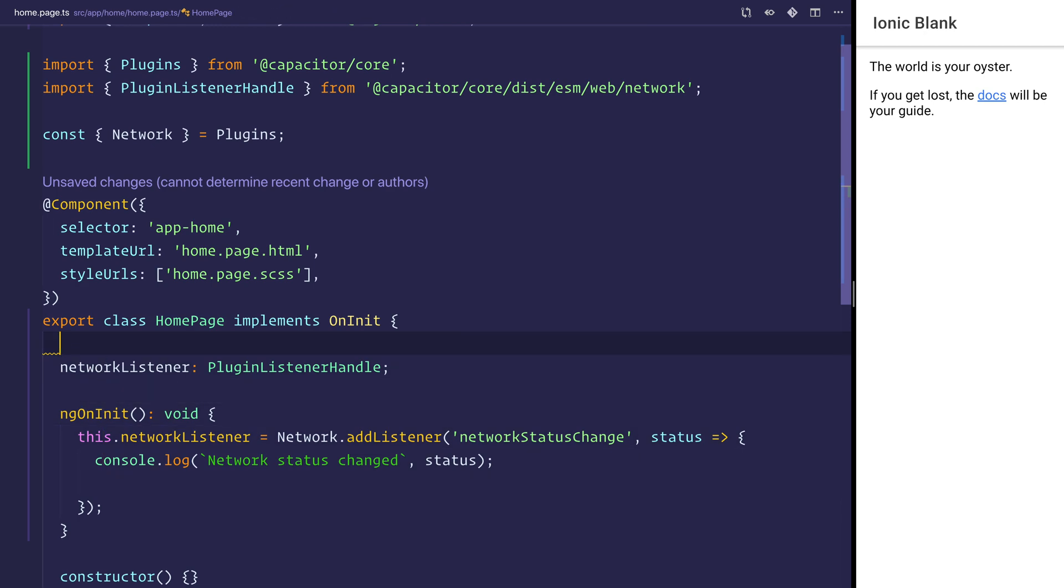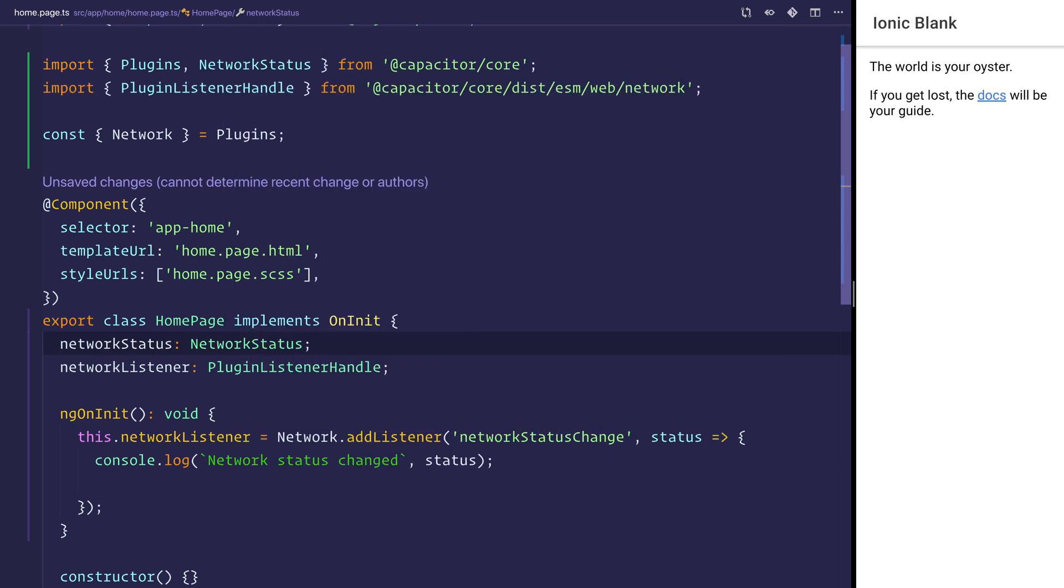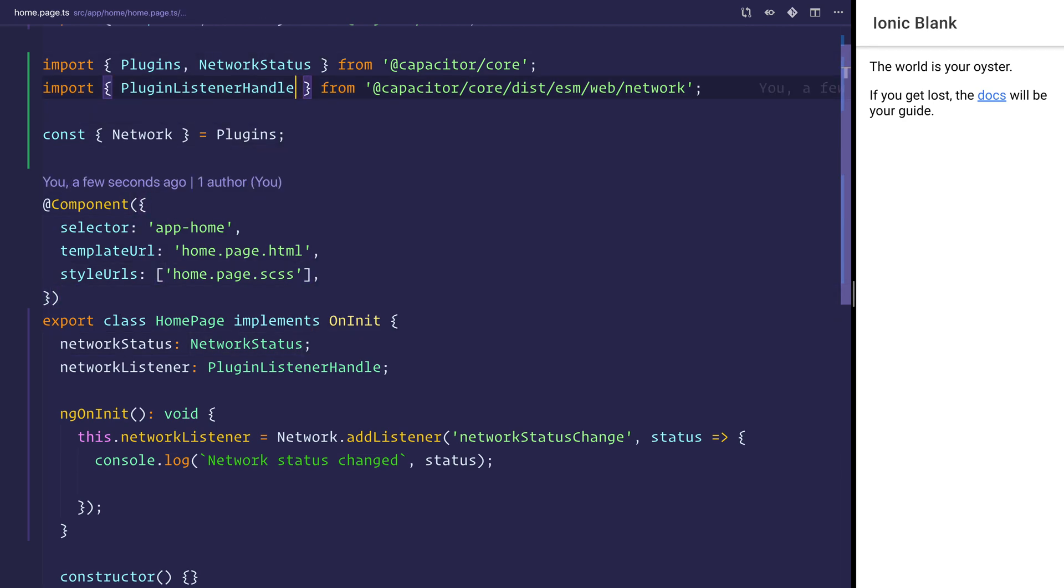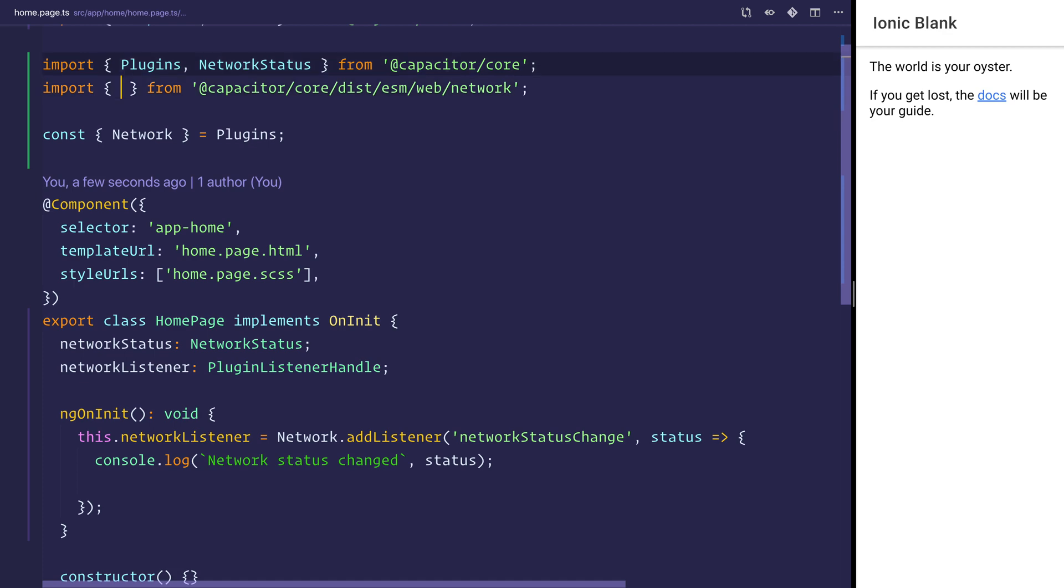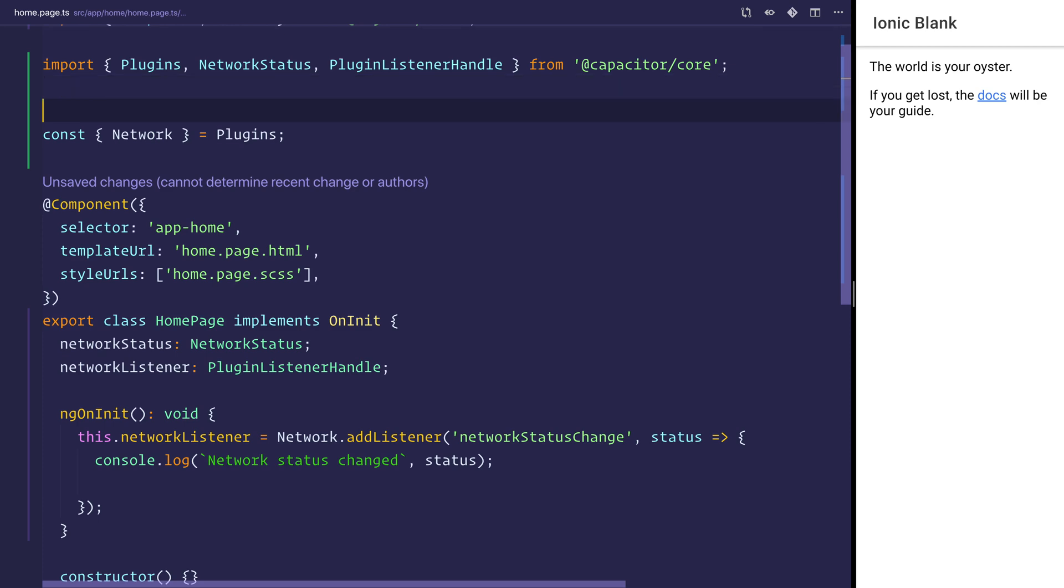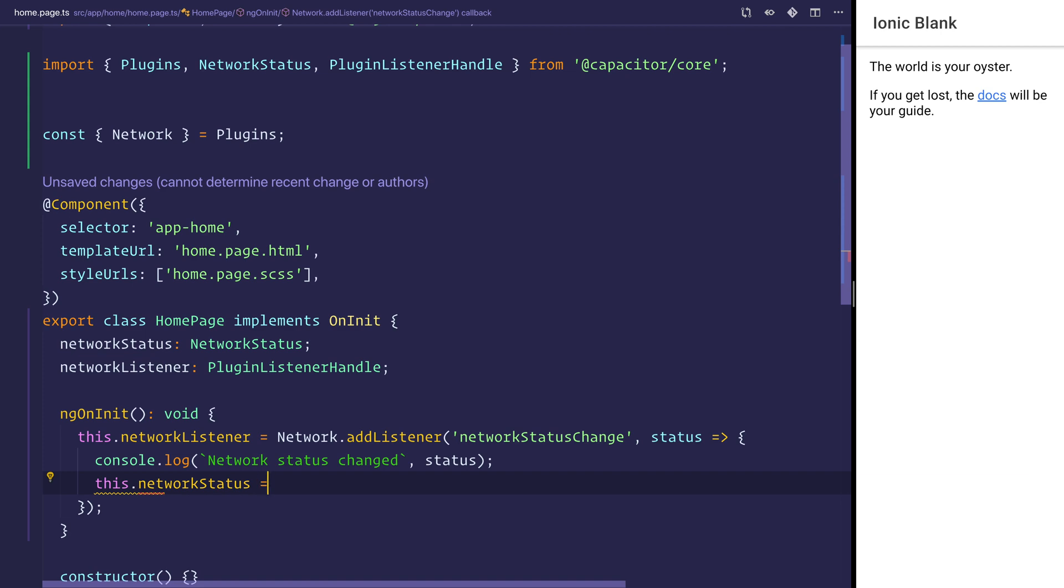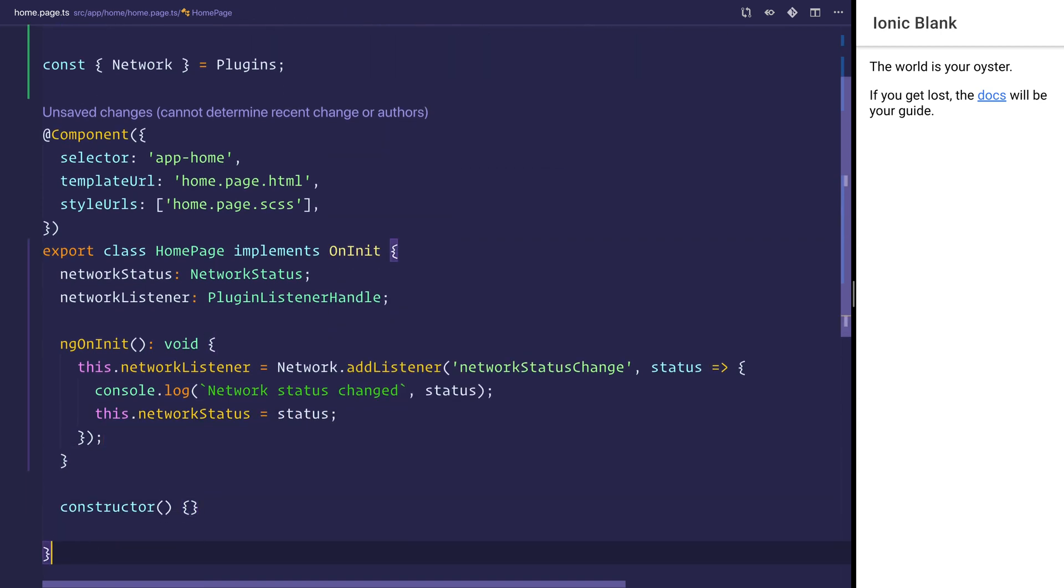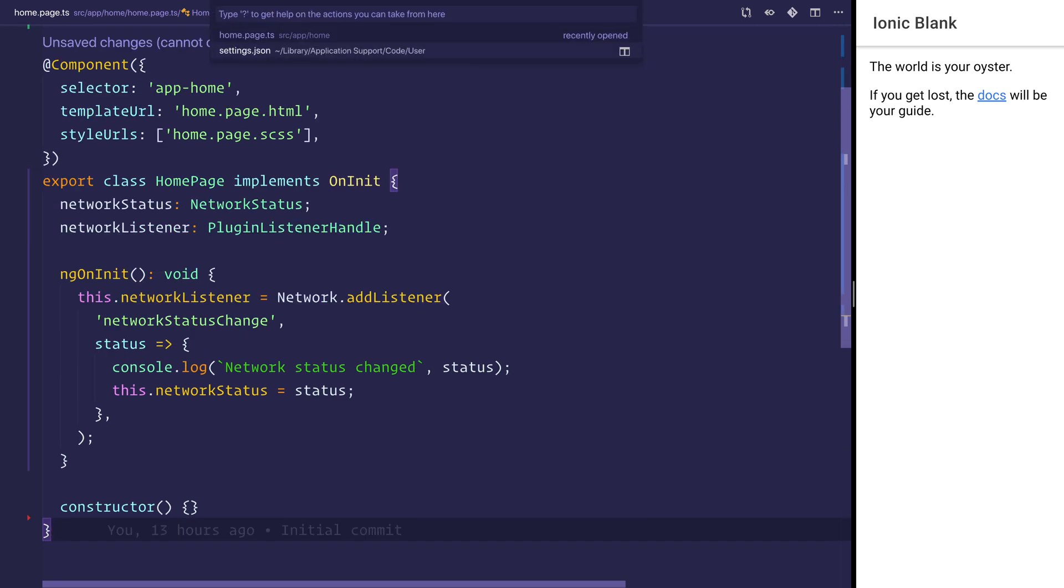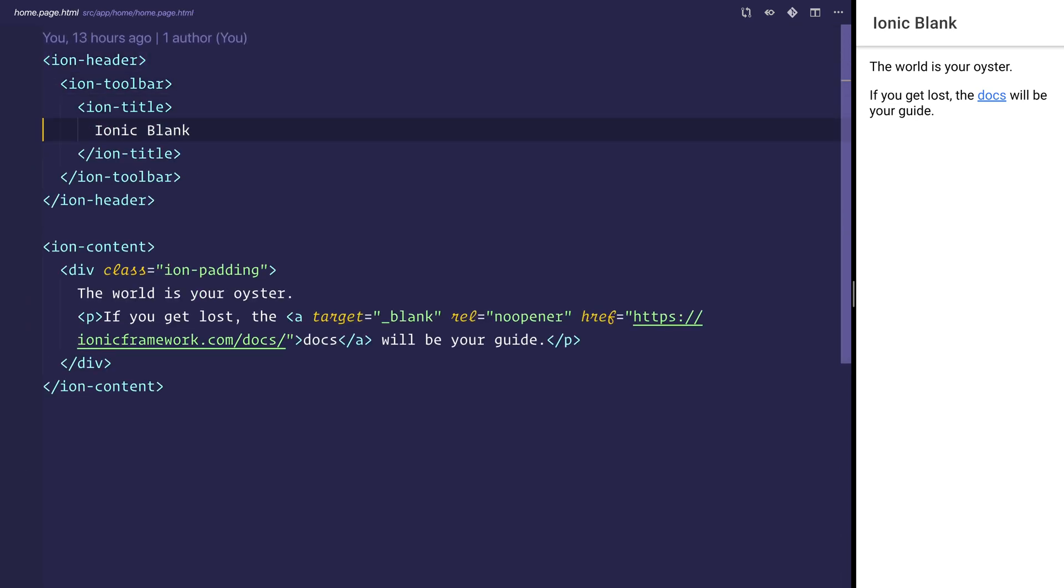We'd say networkStatus of type NetworkStatus. Make sure you import that from capacitor/core. We can also get the PluginListenerHandle from capacitor/core as well. Let's delete that import there. After that, we can set this.networkStatus equal to that status.